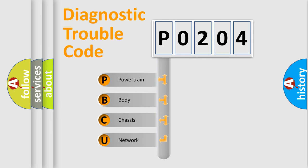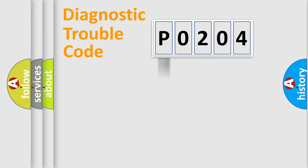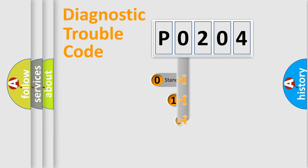We divide the electric system of automobile into four basic units: powertrain, body, chassis, and network. This distribution is defined in the first character code.